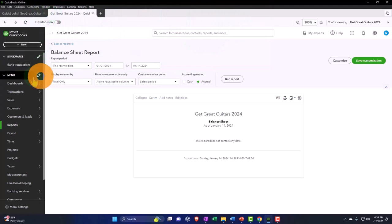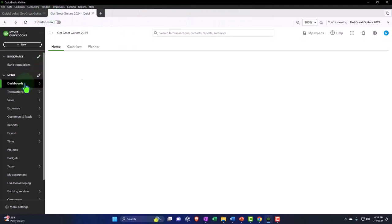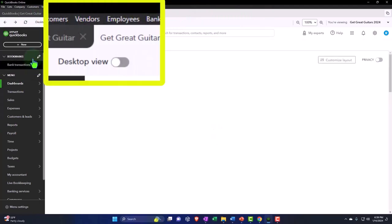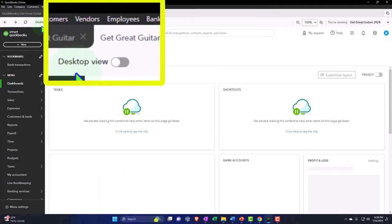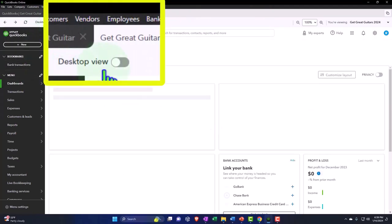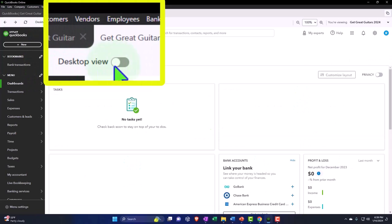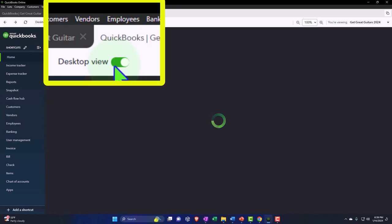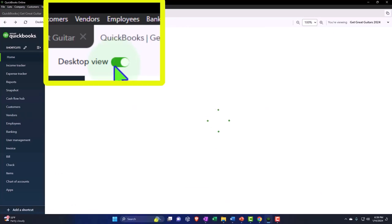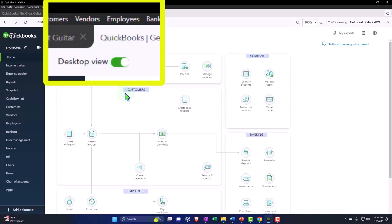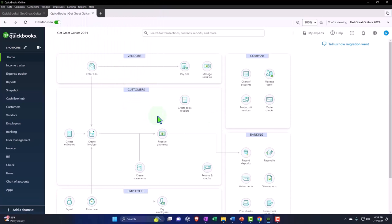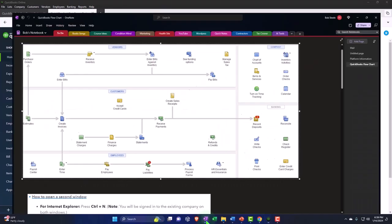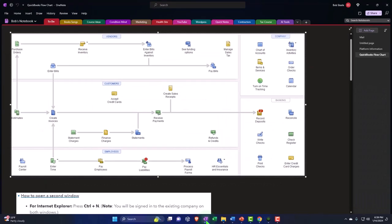Now you also have this toggle thing over here. So if I go back to like the dashboard, notice up top you've got this desktop view toggle. If I want to turn on the desktop view I go boom, and then it gives me this flowchart. This is basically the same flowchart as this one here which is actually on their desktop version of the software.